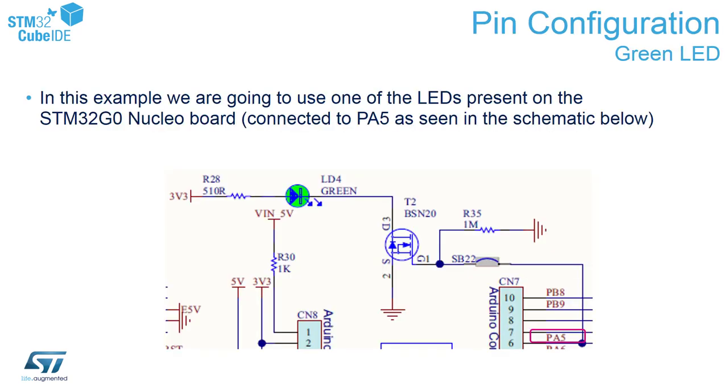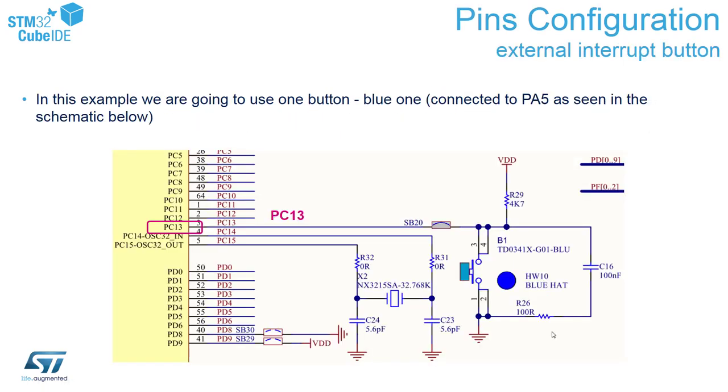We will use in our exercise the green LED, which is connected to port PA5, and our blue button, which is connected to PC13. As you can see, we should detect the falling edge of external interrupt.